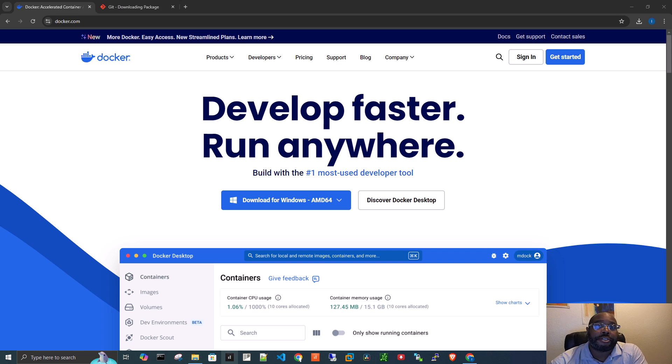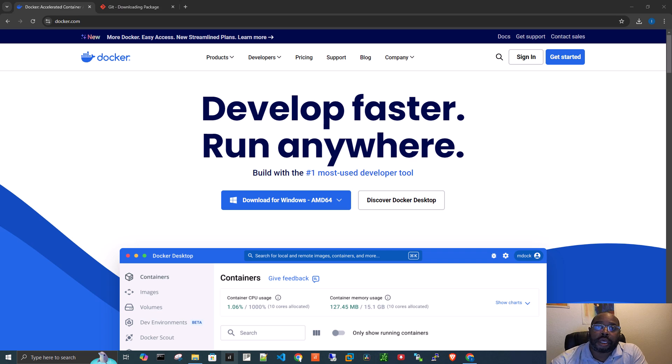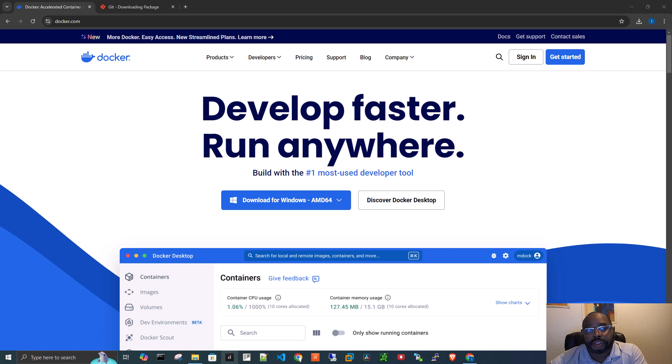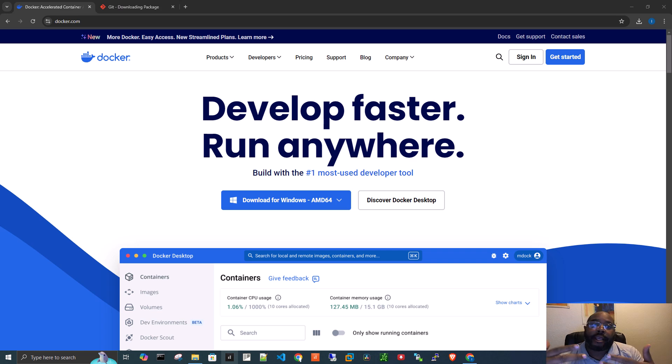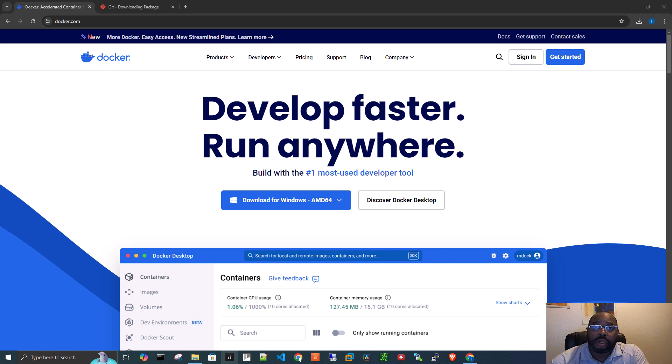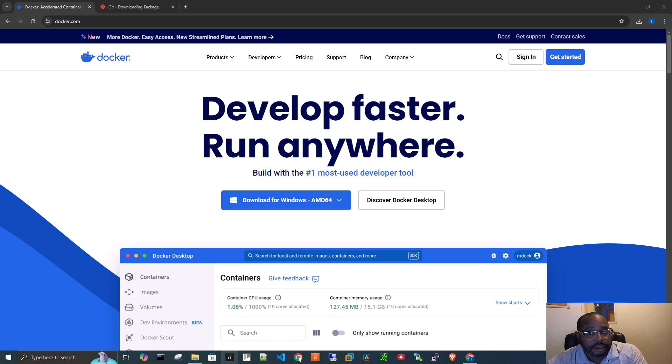The first is Docker Desktop, and the second is a piece of software called Git. So Docker is basically a tool that developers use to create applications and run them in a package, and these packages are called containers.